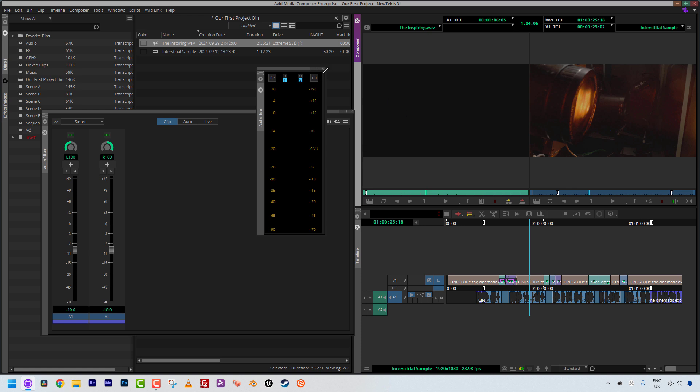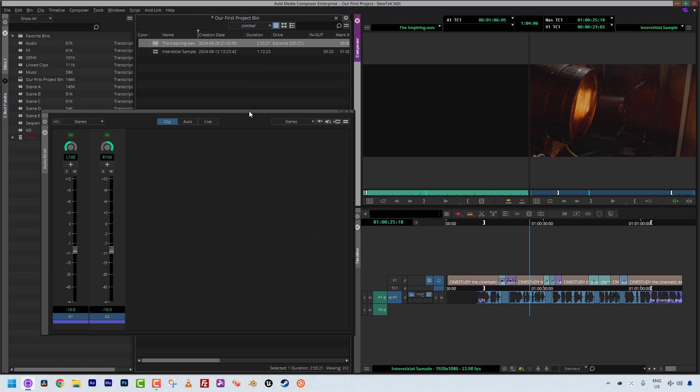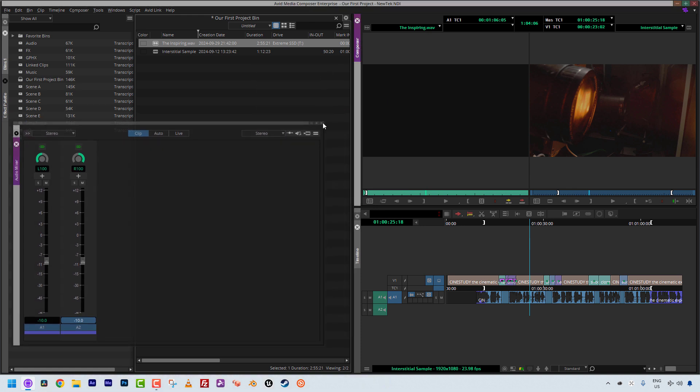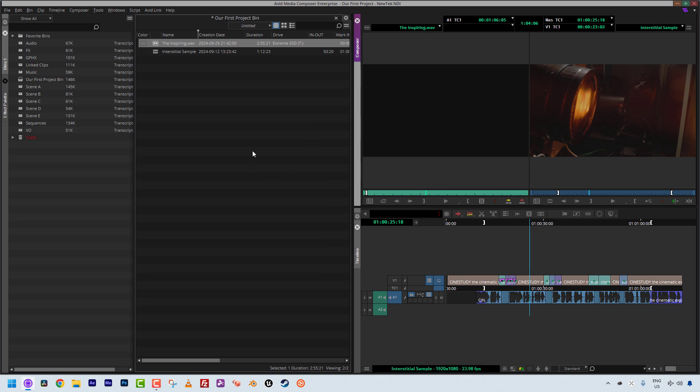What I'm going to do is just close the mixer, and I'm going to close the audio tool, and now let's talk about dropping this clip into our timeline, all right?